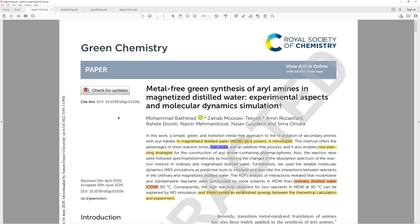We're going to read through parts of this, gloss over some other parts, but we'll start with the title: Metal-free green synthesis of aryl amines in magnetized distilled water, experimental aspects and molecular dynamics simulation. We're not going to talk too much about computational chemistry, but if you notice anything from the computational part worth mentioning, discuss it down in the comment section.